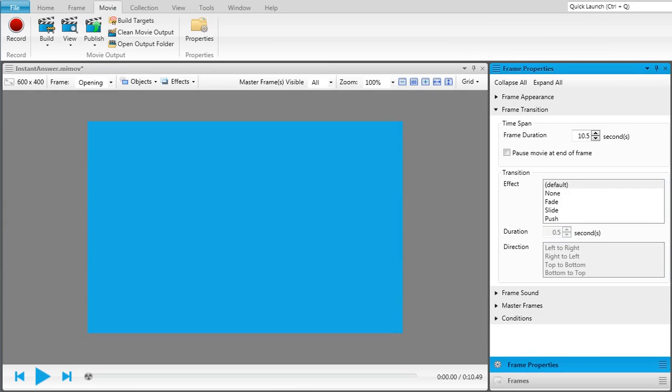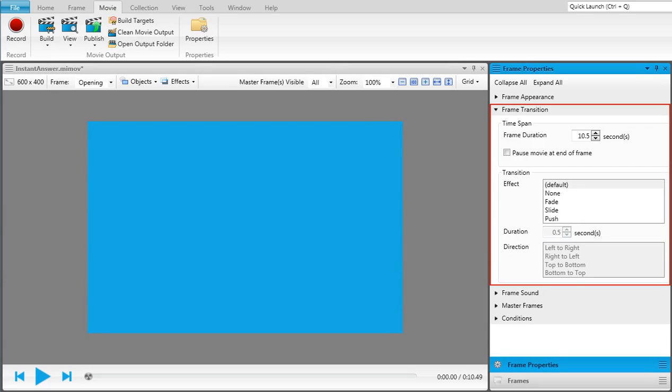Transitions are used to determine how frames come into view and leave from view. If you double-click on a frame, you can select the Frame Transition section in the Frame Properties window pane.